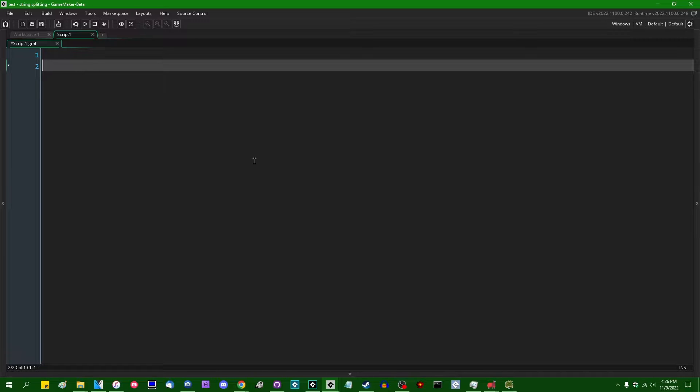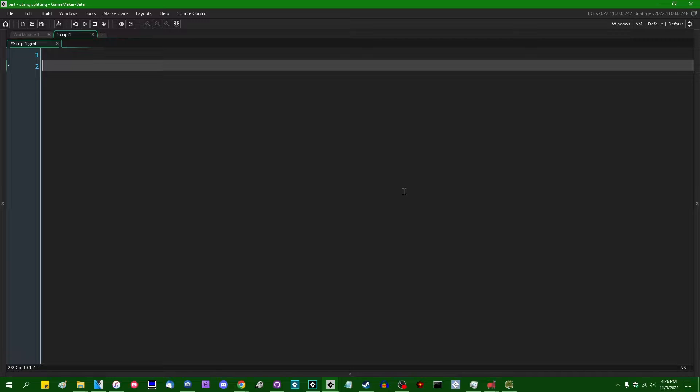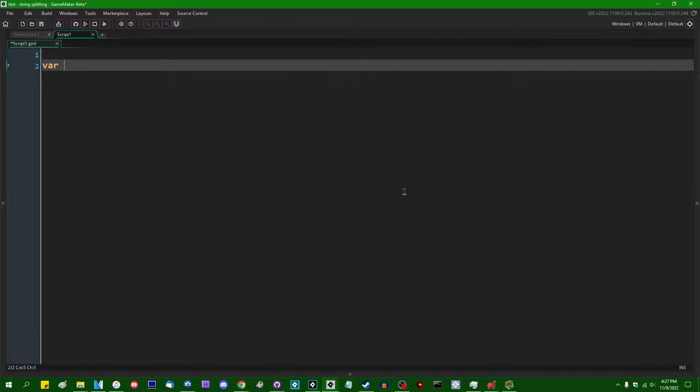GameMaker was a little bit late to that party and only gained that ability approximately this week. And as a result, writing your own string splitting function has kind of become a bit of a common occurrence for some people. Writing your own string splitting function has sort of become a common bit of code that you often bring between different projects. Anyway, let's start off with some text.